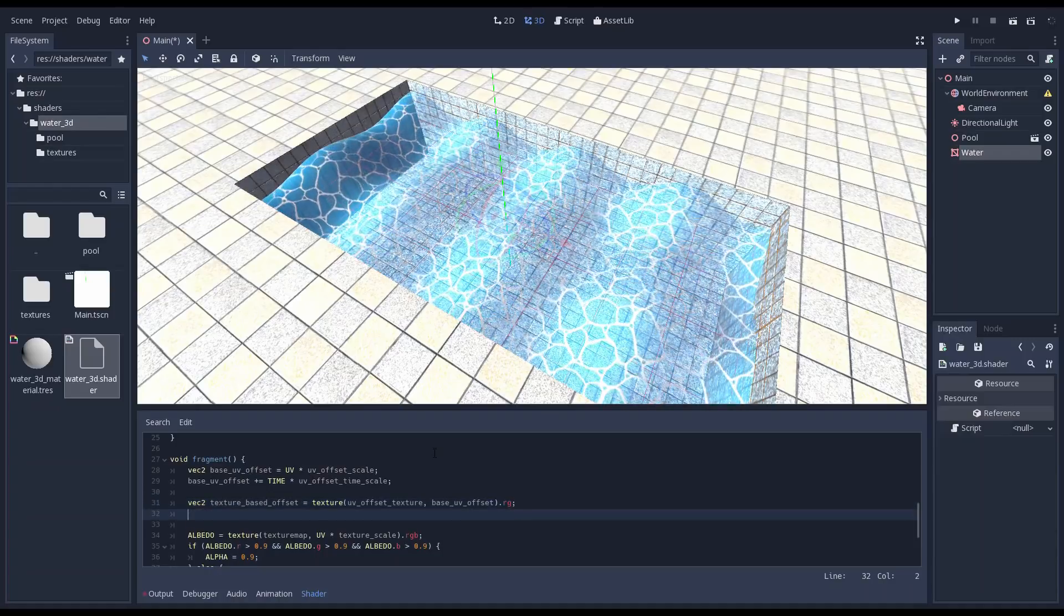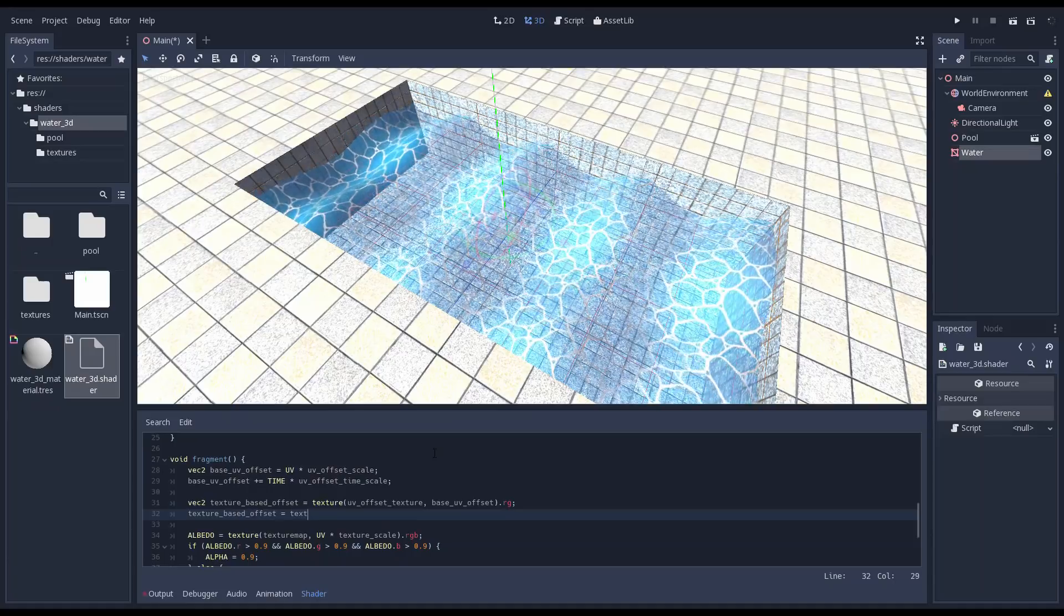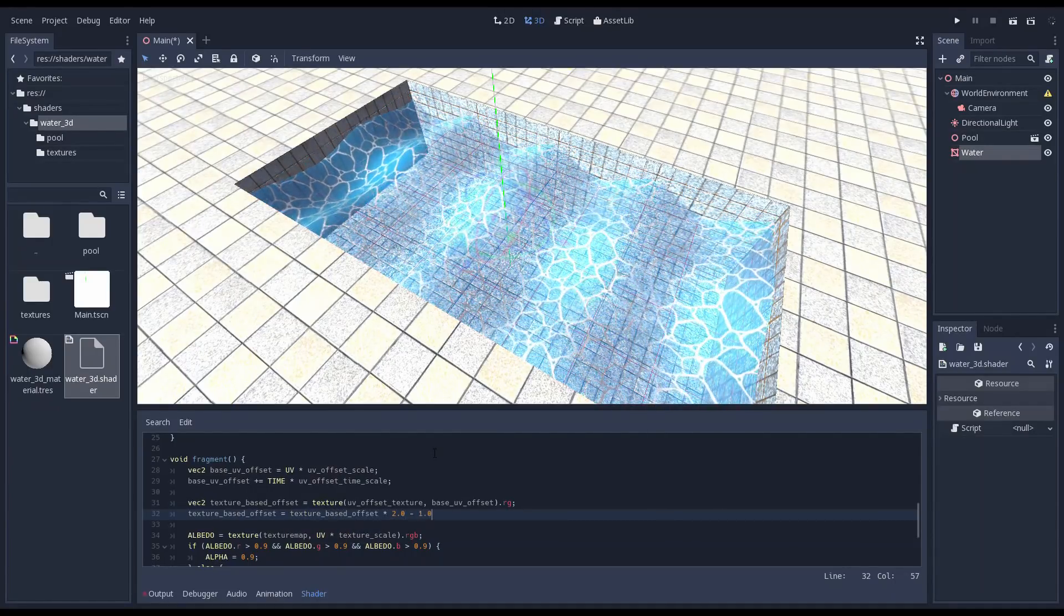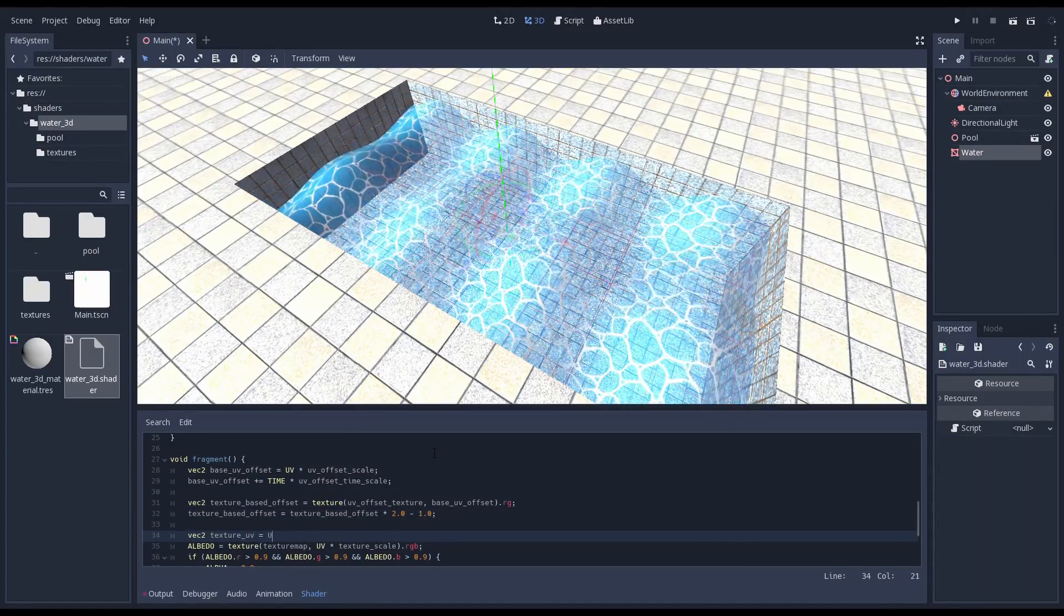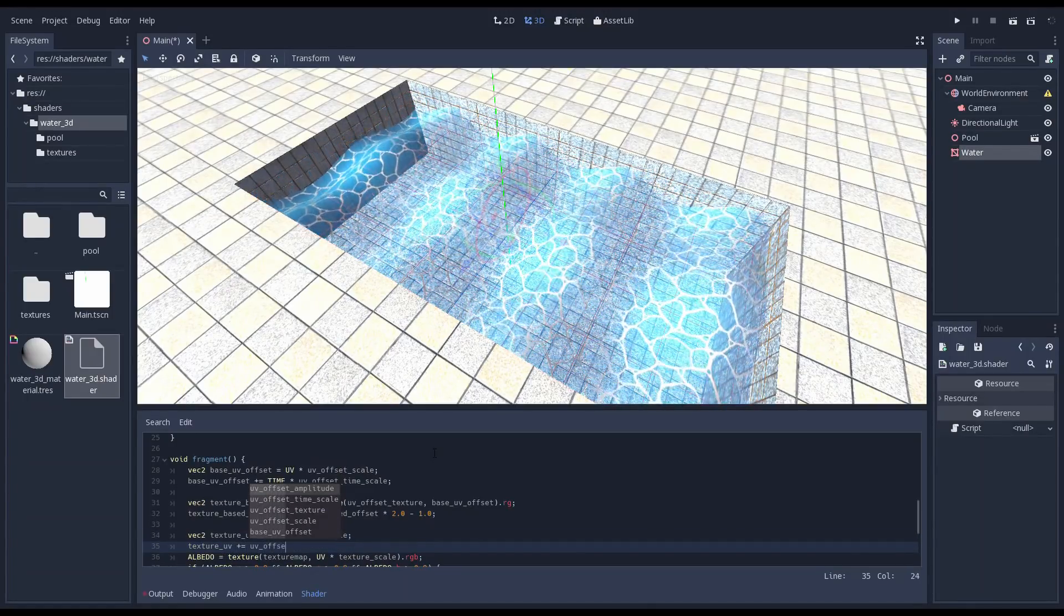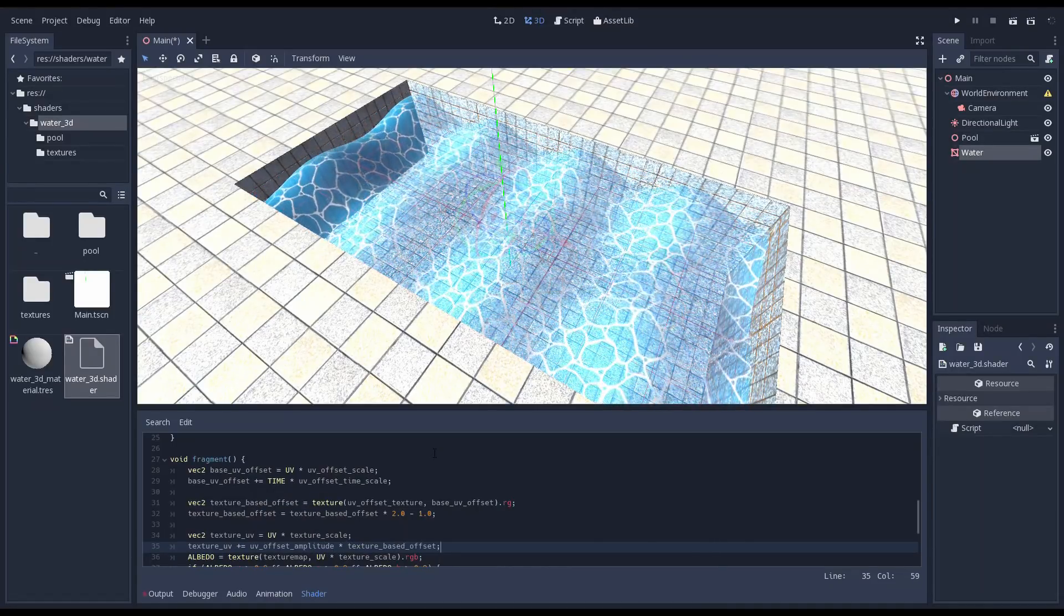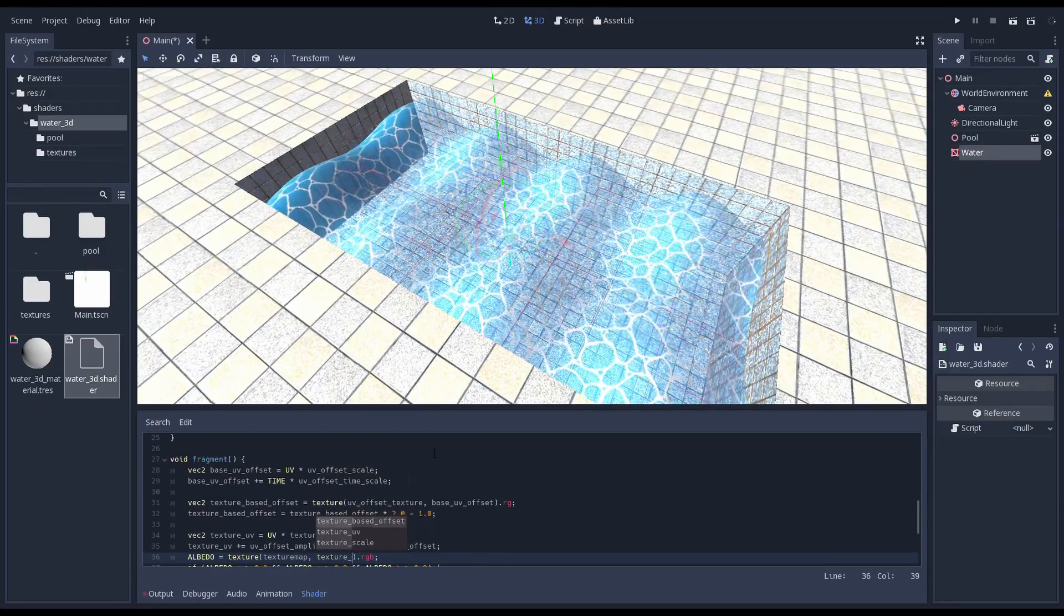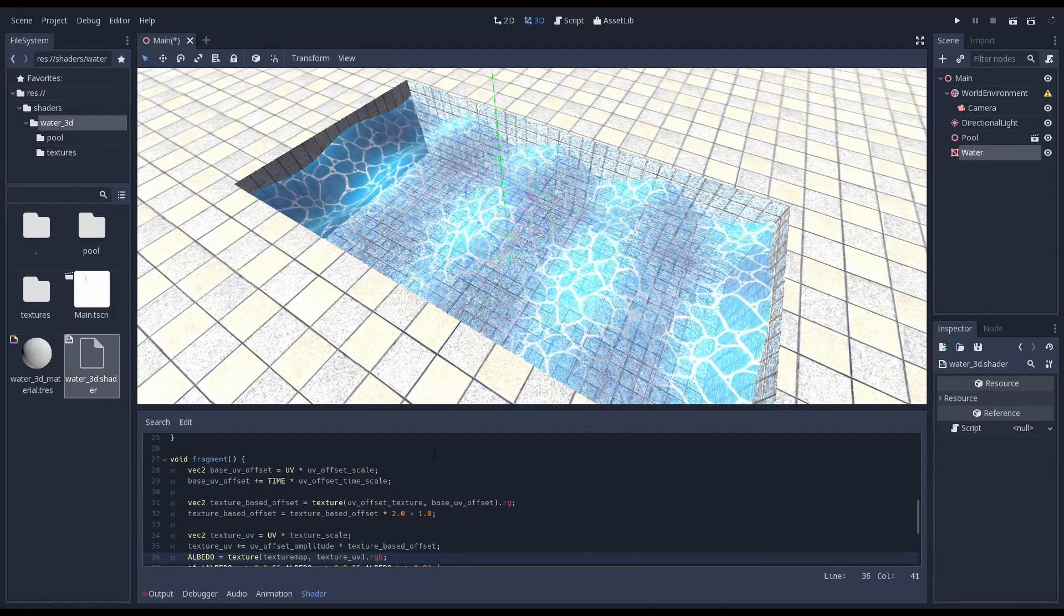Next is a calculation you will often see in shaders. Our colors range from 0 to 1 but we need a value from minus 1 to 1. So we multiply by 2 and subtract 1. To lookup our final color we start with the UV calculation we had before but store it into a variable. Then we add the offset we just calculated multiplied by our amplitude setting. And then we use that as the UV in our lookup. Now we see that our water is nicely animated.